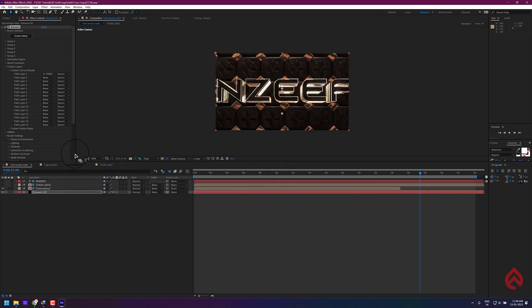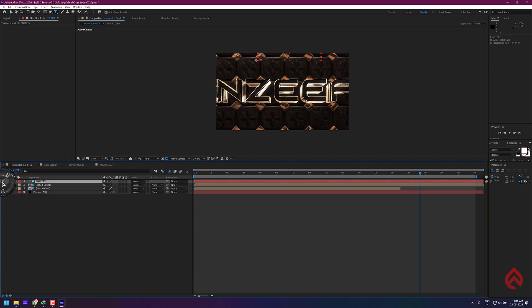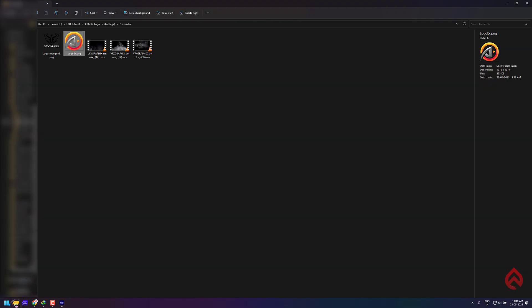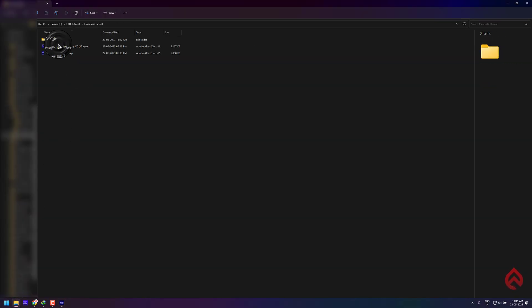In some Element 3D templates, you may not require to do these steps because it may not contain any 3D model and texture files. For example, let's open this cinematic template.